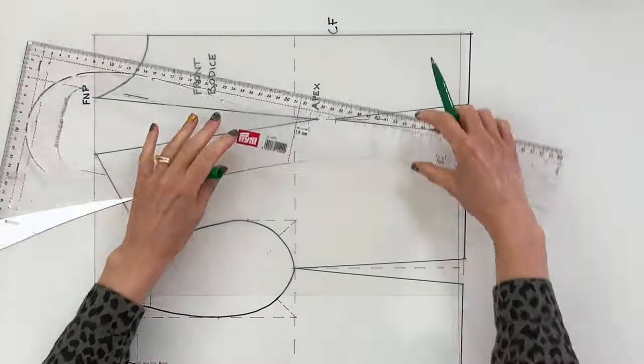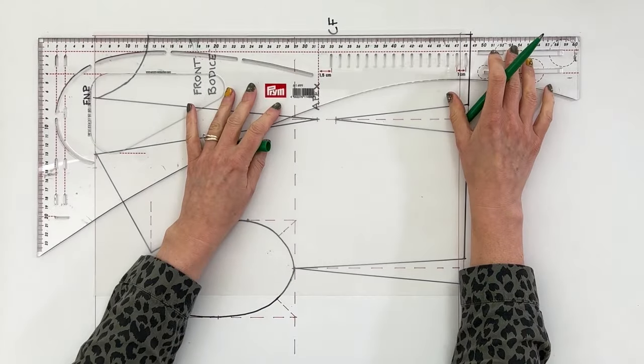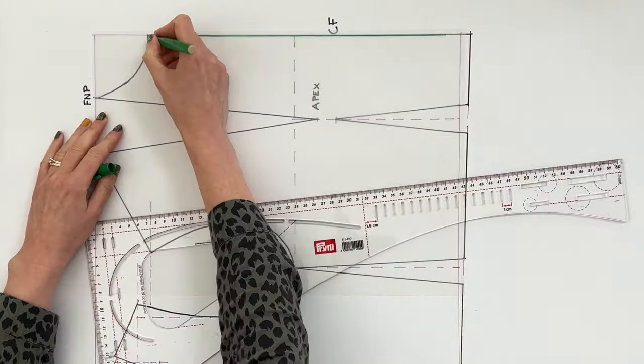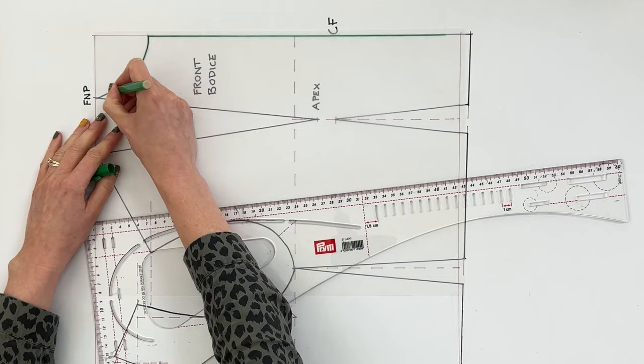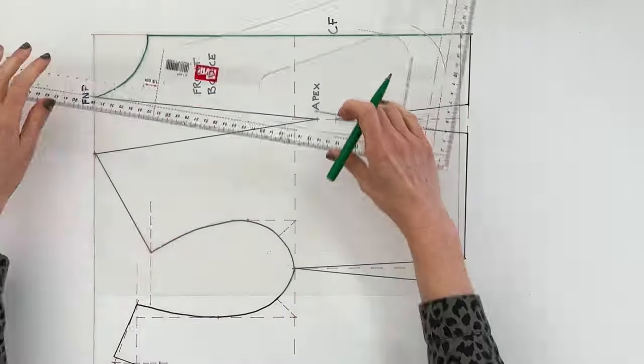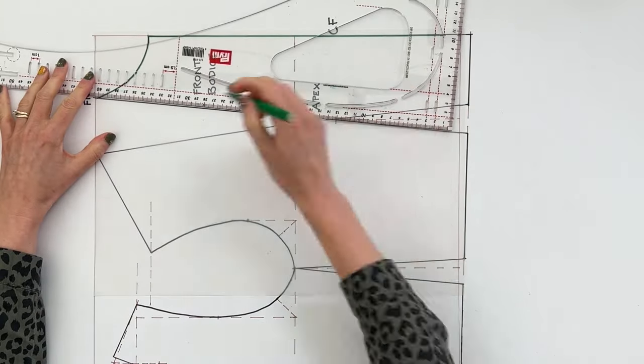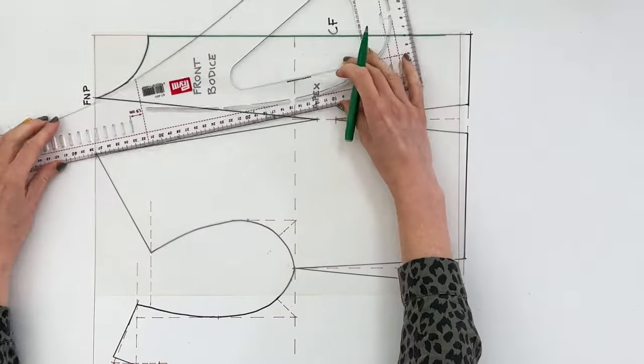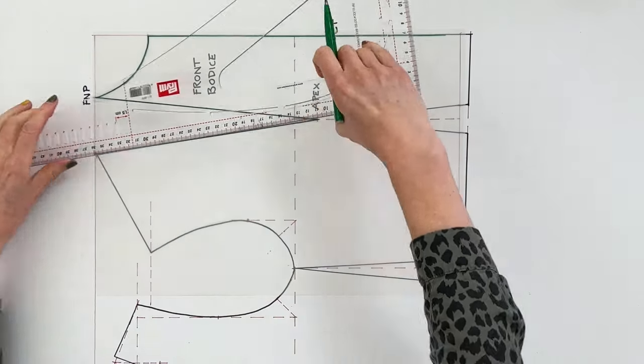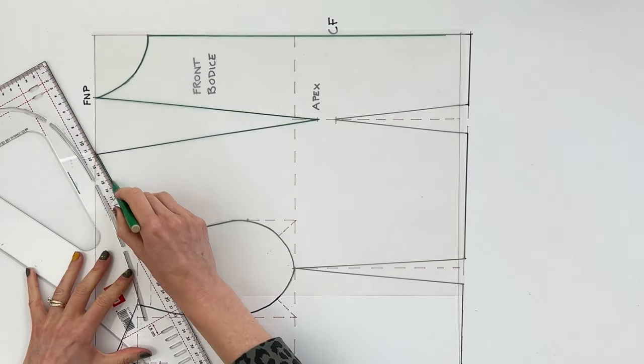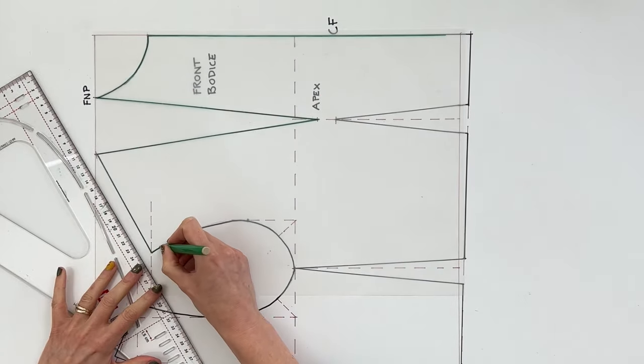You don't need to draw in all of the block because you've got it here. Sometimes it's quite helpful just to draw in the key points like the neckline. Let's draw in that dart. Just trace over that nice and accurately.